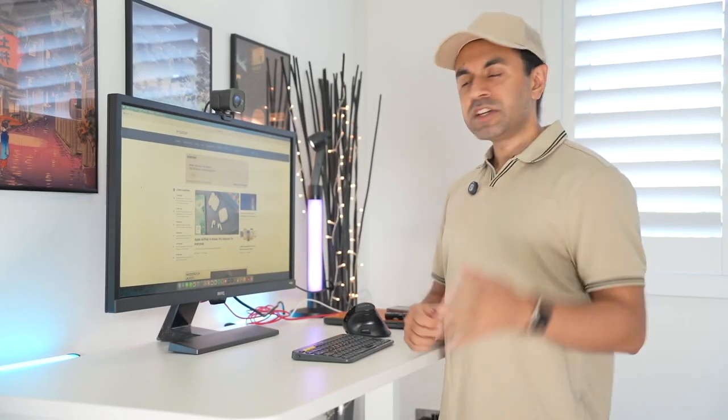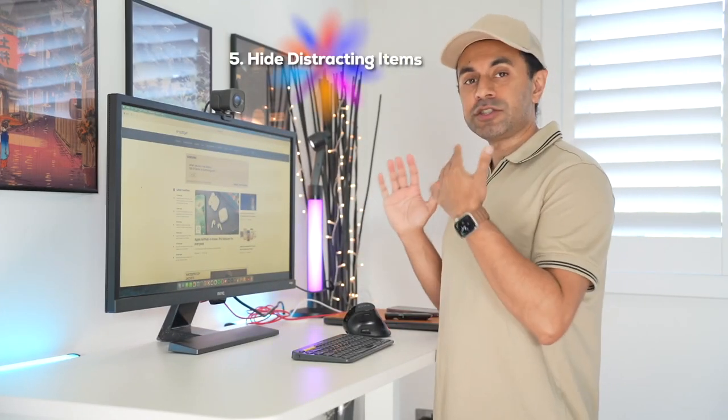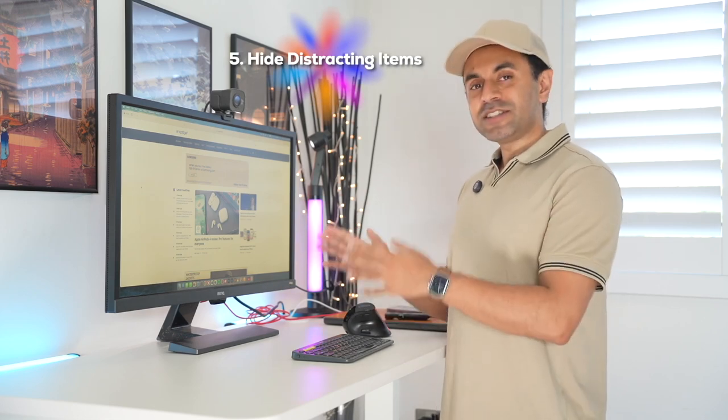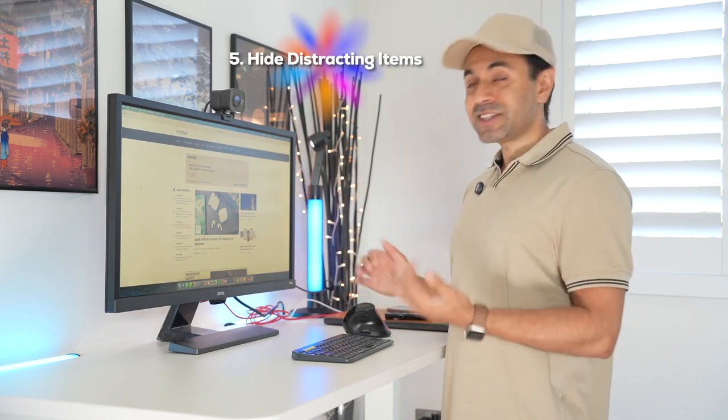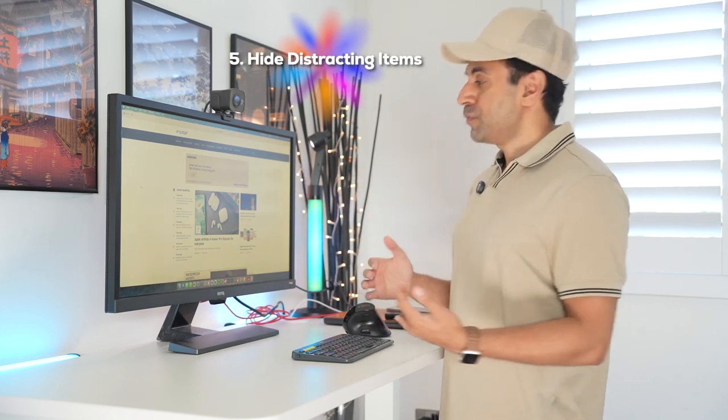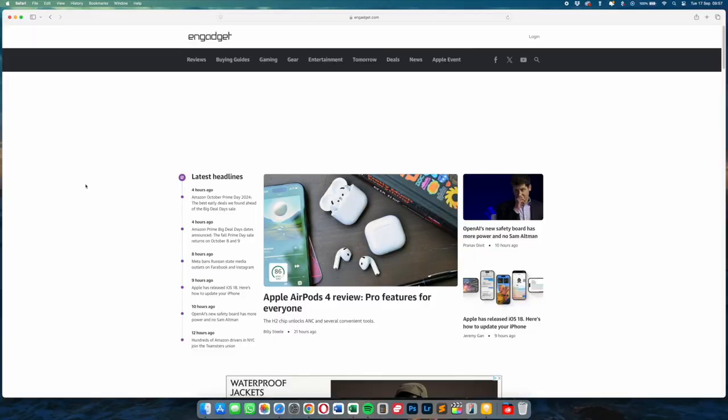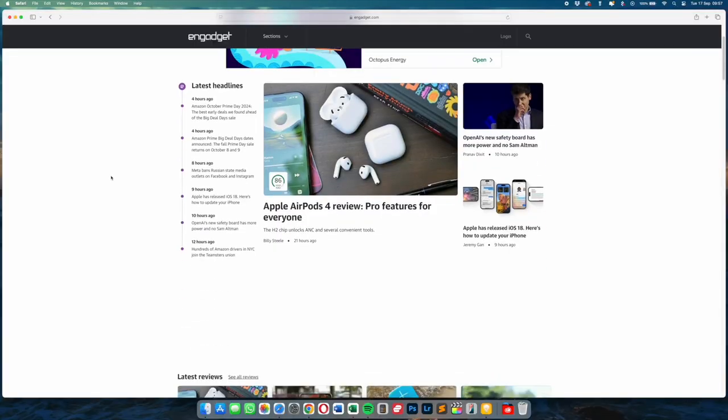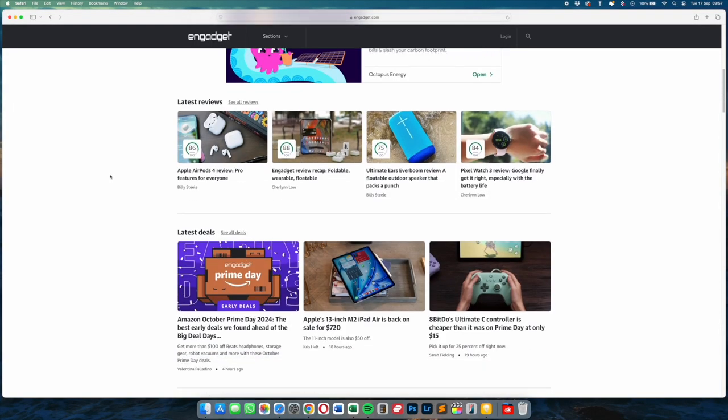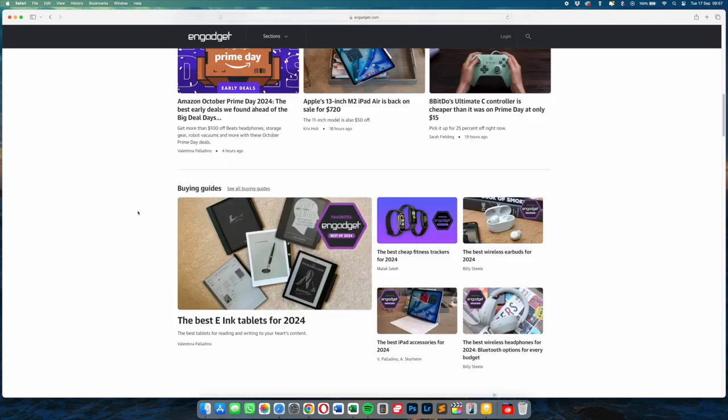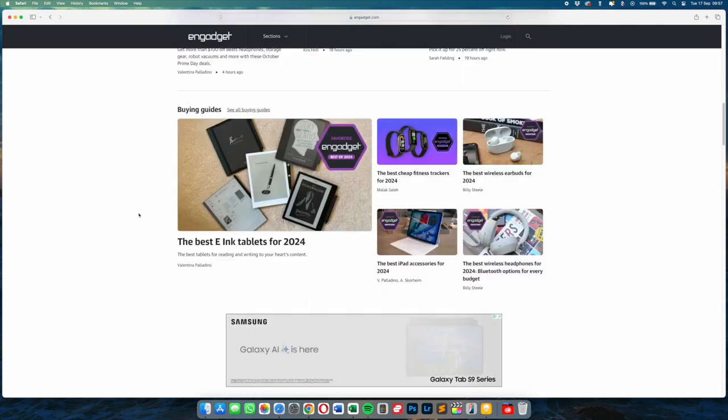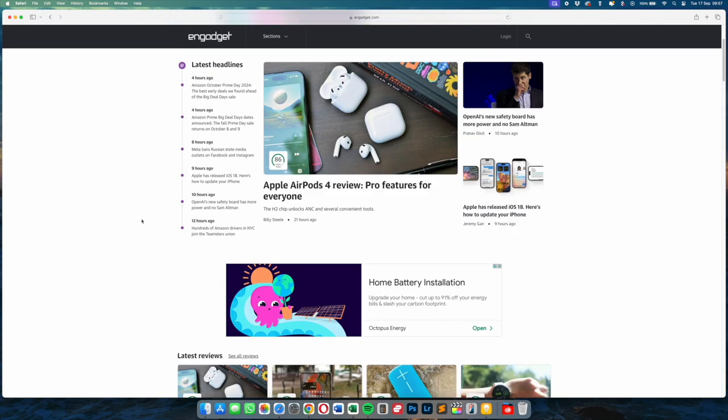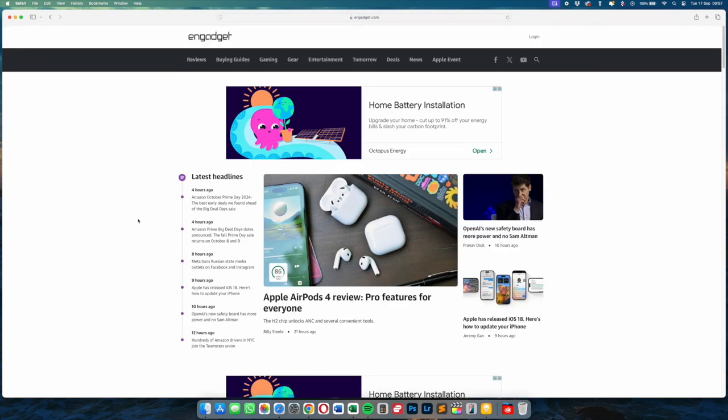And last but not least, number five is called Hide Distracting Items. Again, this is another Safari update which I think is really cool. Let's say you're browsing a website and there's a lot of distracting items. Maybe it could be a whole bunch of adverts or a bunch of modules that you just don't want to see there. You can just hide them very quickly and easily.